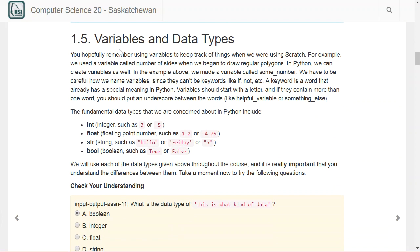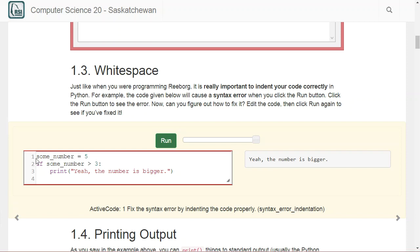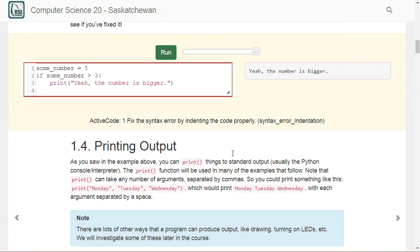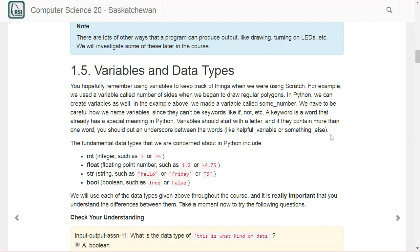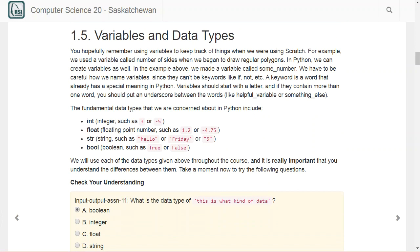A couple of other things we need to understand are variables and data types. We just created a variable called some_number. Anytime you create a variable, use lowercase letters, and for longer names, separate words with an underscore. Each variable can have a different data type. There are four fundamental data types in Python: integer, which is any number without a decimal whether positive or negative; and float, which is any number with a decimal, like 1.2 or negative 4.75.